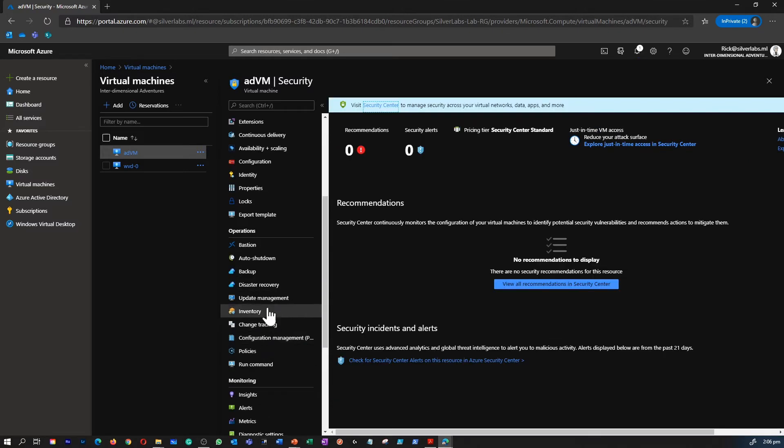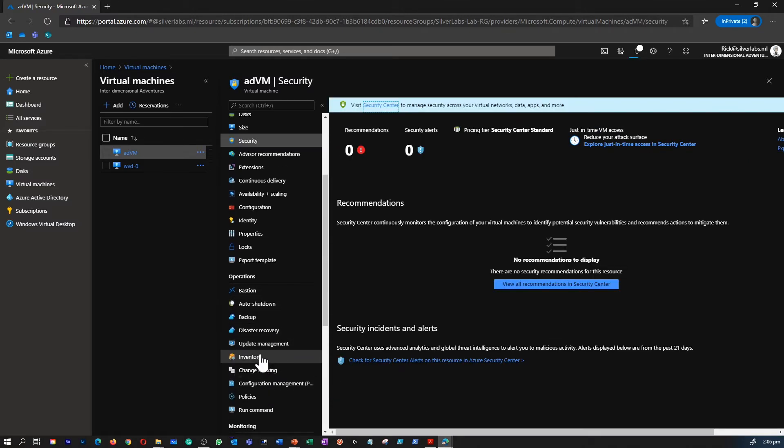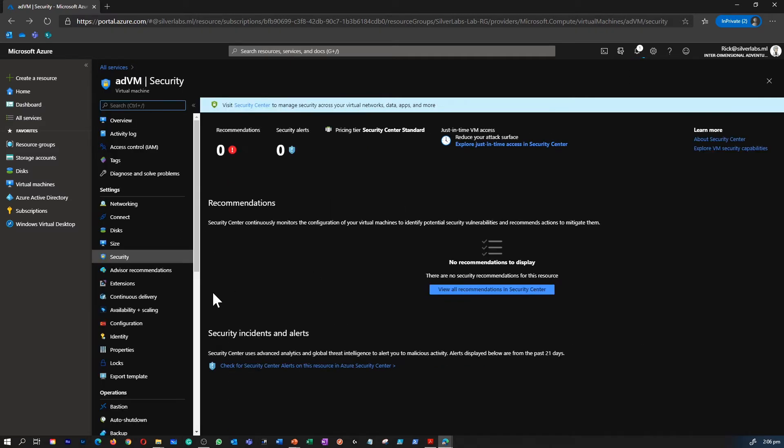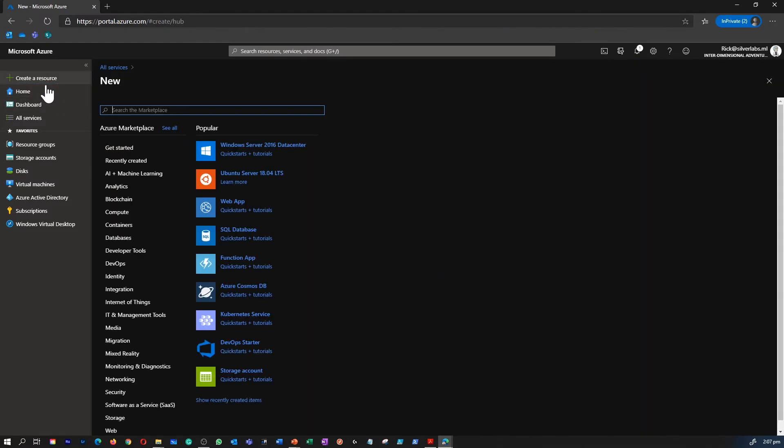We are going to go into each of these modules in detail in the upcoming sections. To create a new virtual machine or a compute, you can simply go to create a new resource.